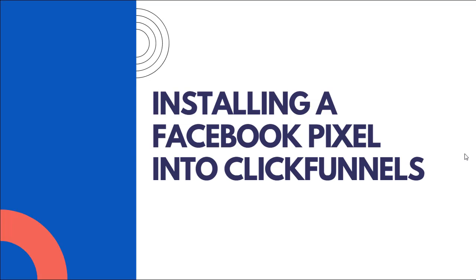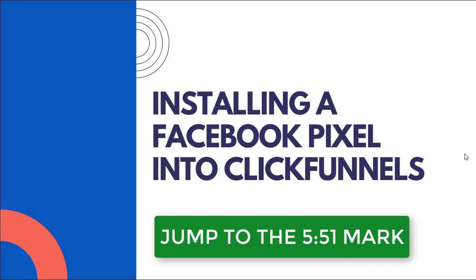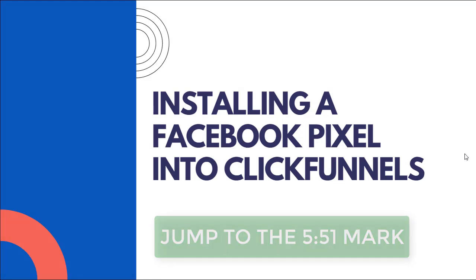Now the beginning part of this video is going to be me talking about a pixel for those of you who aren't quite sure exactly what it is. So if you're just looking for the step-by-step, go ahead and skip this part of the video.